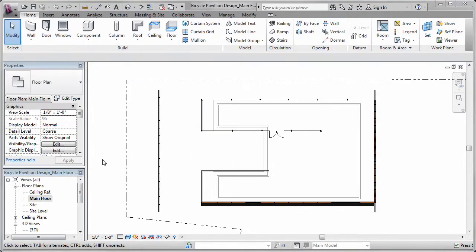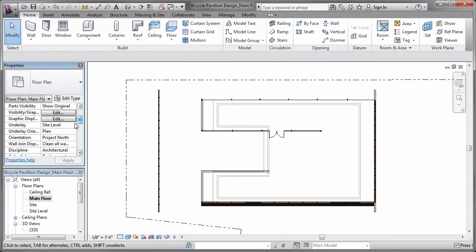Now it's time to add the exterior walls of the building to the main floor. Notice that I have set the site level as an underlay for the main floor view, so that I can reference the foundation walls as I add to the main floor.